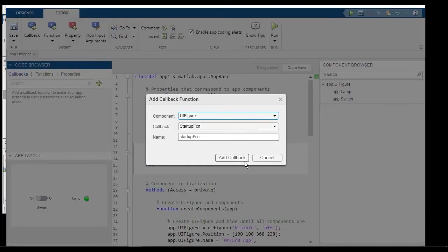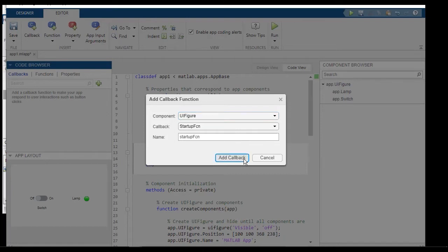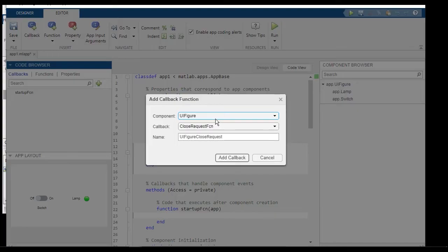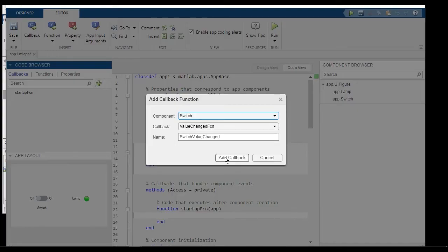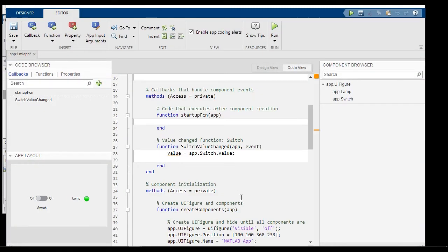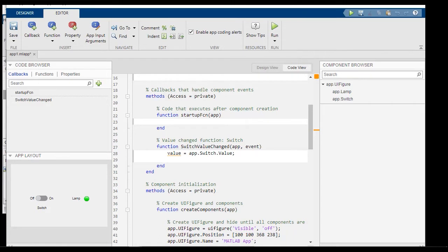And let's add a couple of callbacks. A startup function, which executes at the beginning of the app's execution. And any time the switch value changes, we want to listen to it and trigger an event. And let's create a value changed callback. So at this point, we are ready to create a bi-directional connectivity between the app and the chart.